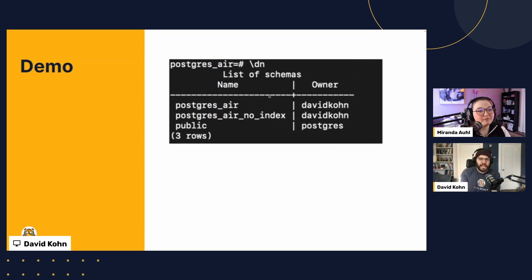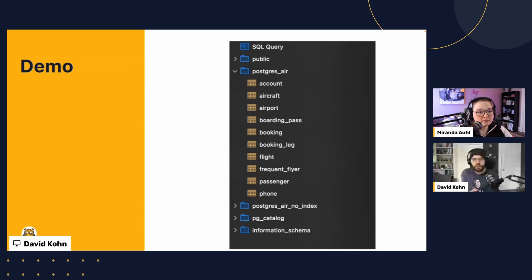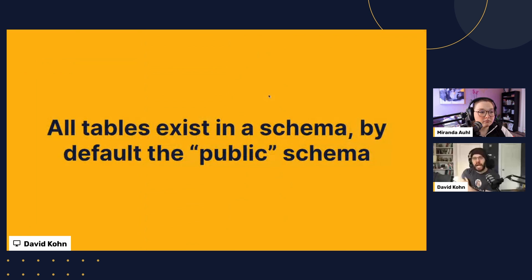In graphical user interfaces like Postico, schemas are represented as folders — tables live inside the schema like files in a folder. You cannot nest schemas the way you can nest folders; it's just one level of hierarchy. By default, things exist in the public schema, which is automatically in your search path. We won't talk about search path right now, but the pg_catalog and information_schema are where Postgres stores information about what's in the database.